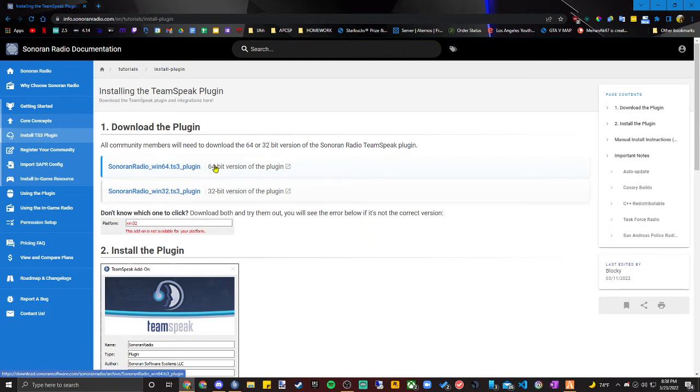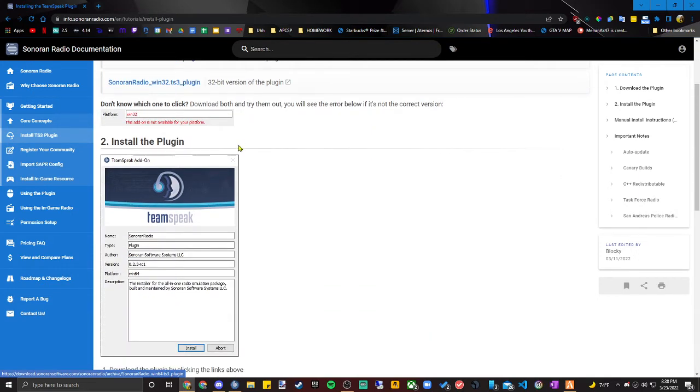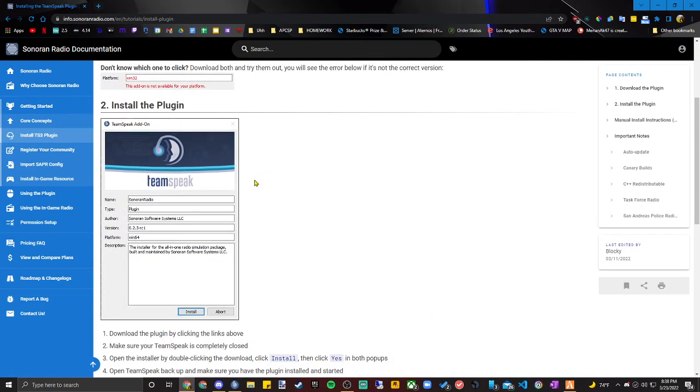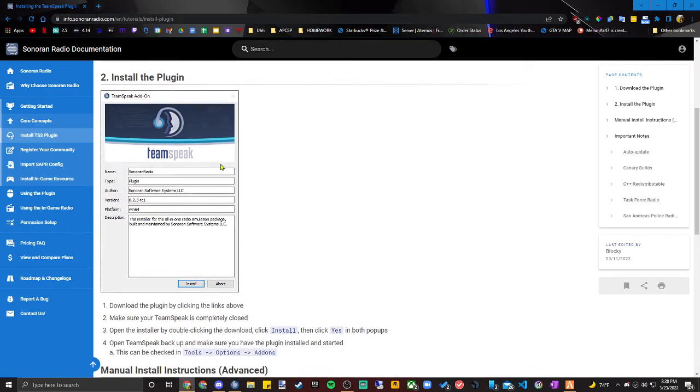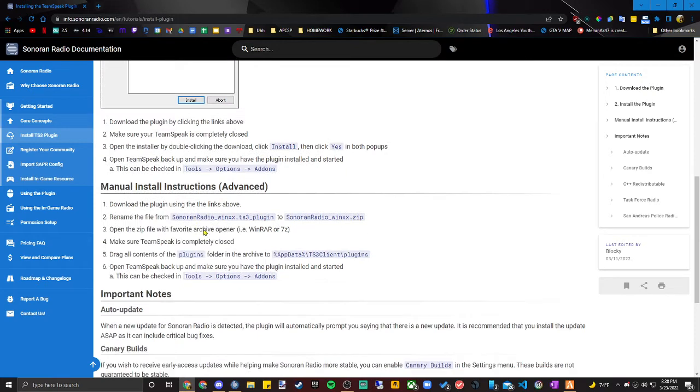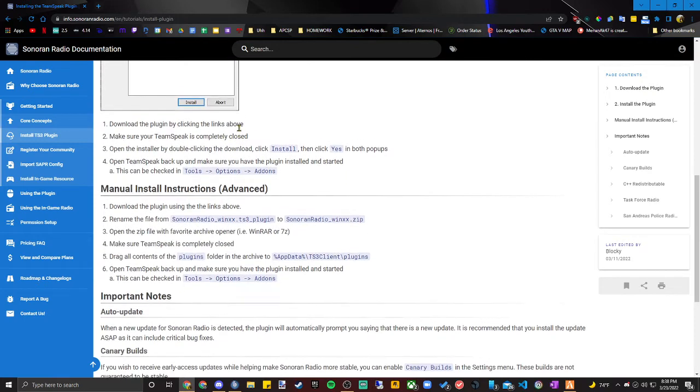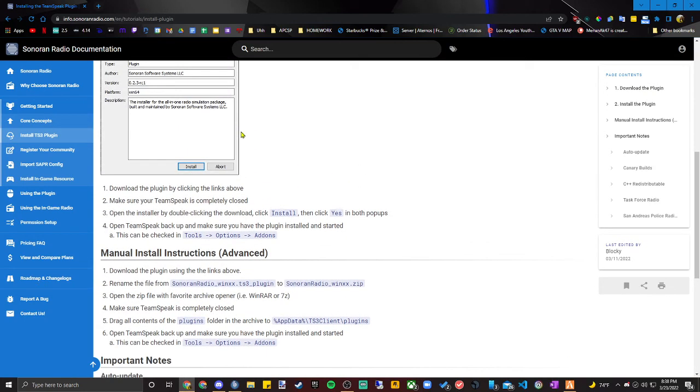Once you download the 64-bit plugin, it will pop up with a window here. You're going to want to make sure that your TeamSpeak is closed at the time. You'll want to hit install. It will ask you to verify. You can click OK. Make sure your TeamSpeak is completely closed.